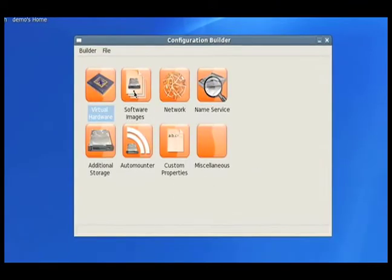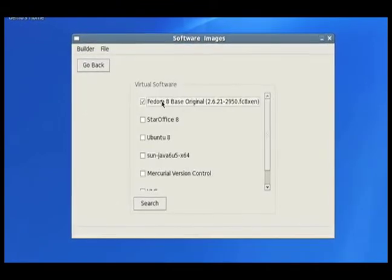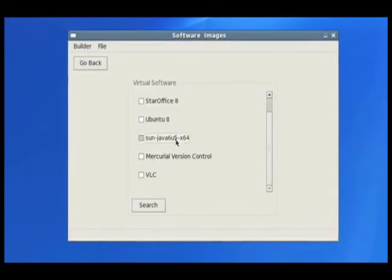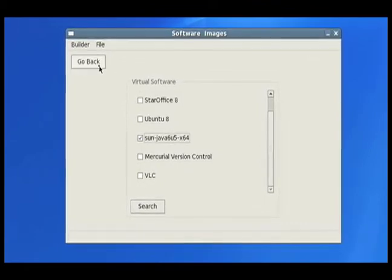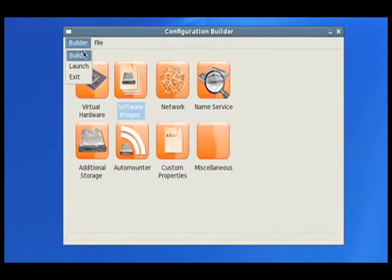And we're going to pick some software images. So I like Fedora 8, that's a good operating system, and Sun Java, that's also an exciting piece of software. So now we're going to build this.